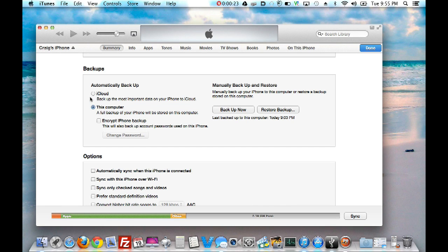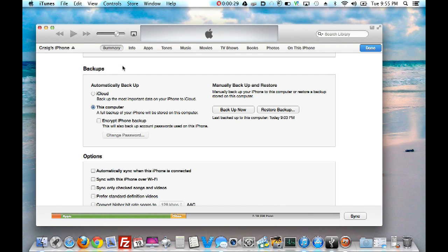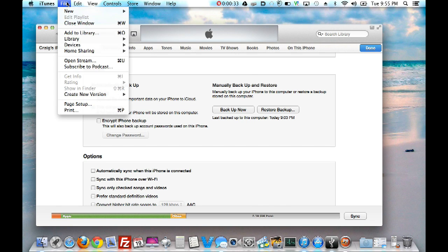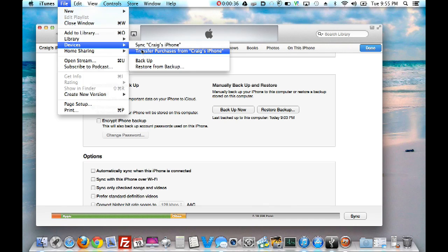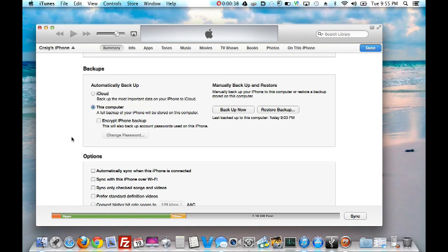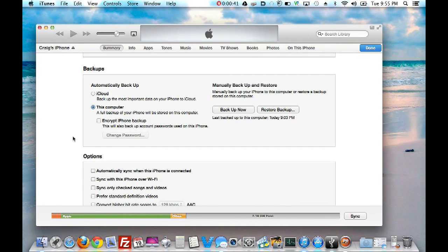Backup to this computer, and then on your App Store app, on your phone, go ahead and update all your apps. And then when you do, and you have your iPhone connected, go to File, Devices, and then Transfer Purchases. And it'll put the new apps on your computer, that way this process will be a whole lot faster.